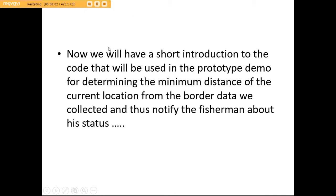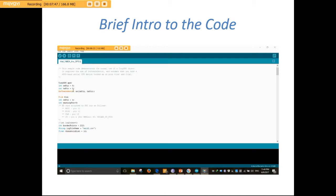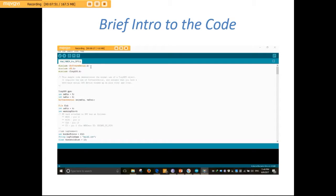Now we will have a short introduction to the code that will be used in the prototype demo for determining the minimum distance of the current location of the fisherman from the border point, and thus notify the fisherman about his status if he is in danger or not. In this code, we will communicate with the GPS, Bluetooth and SD card, and process the latitude and longitude data with the border data points. We have included the SoftwareSerial.h library which will communicate with the GPS, SD.h to open the SD card and get border data, and TinyGPS.h to extract the latitude and longitude from the NMEA sentences.